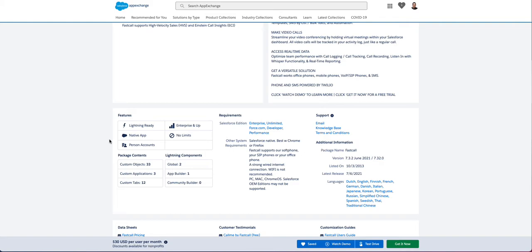That means that there is no data, there's no settings that leave Salesforce. 100% of the application is in Salesforce. The application does not work outside of Salesforce. That, to us, is really the definition of native. If the application only works in Salesforce, it is generally native.